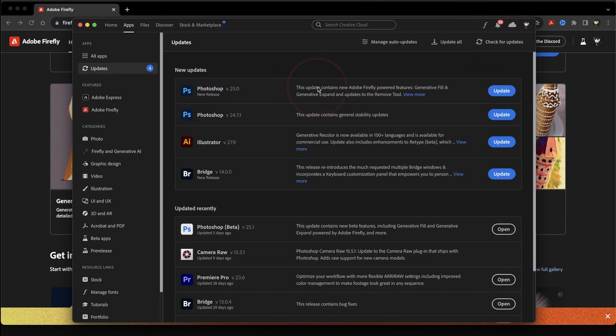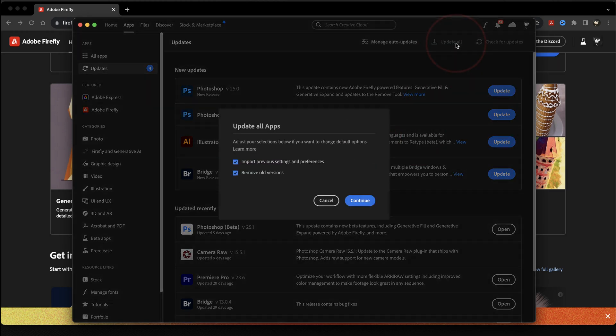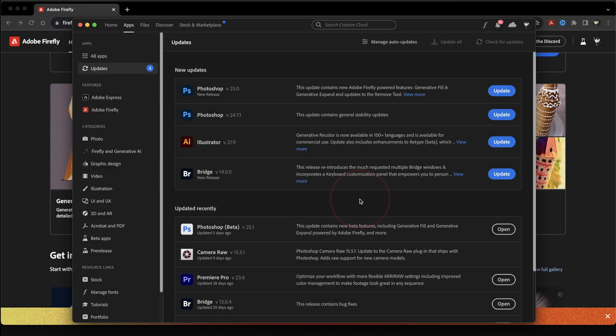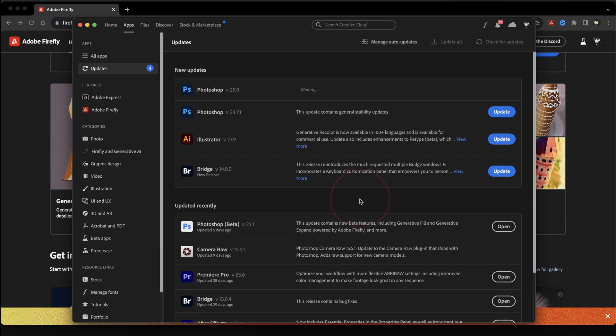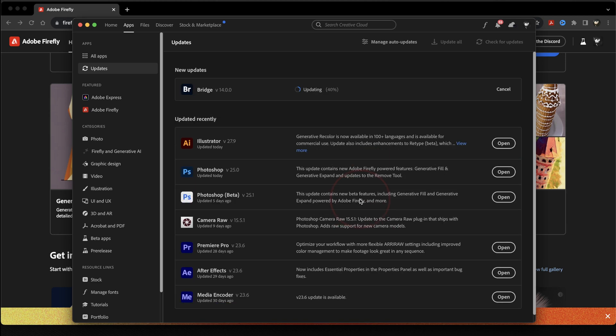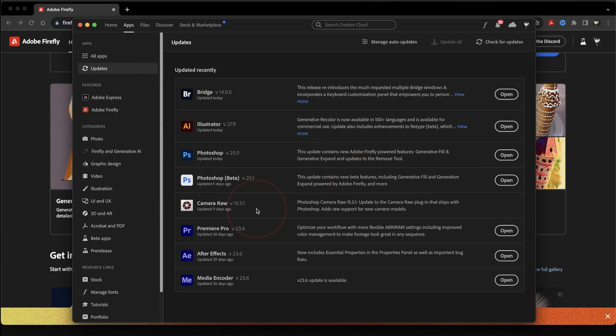You'll then see that both the Photoshop and the Illustrator apps have the Adobe Firefly Generative AI options now available. So when you're ready, hit update all or just select the ones you want to update. If you get a pop-up like this, you can just leave both these options selected and then hit continue. These are just telling you that it's going to remove any of the old apps and then import your preferences. Let Adobe update the apps and when it's finished, we'll check them out.